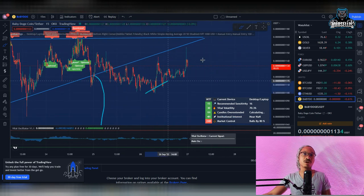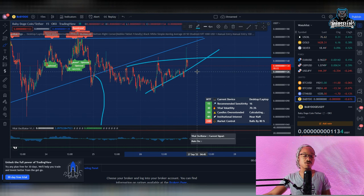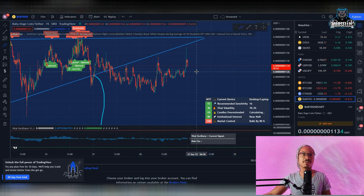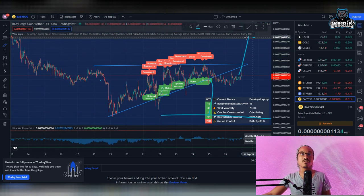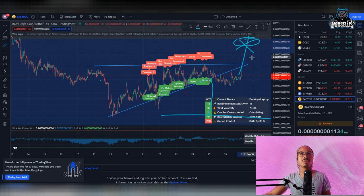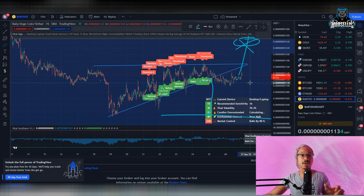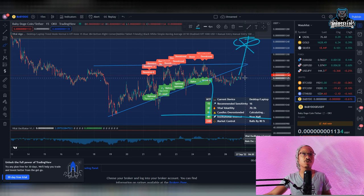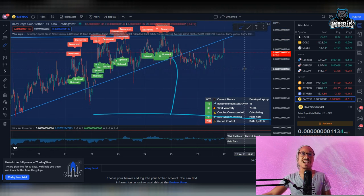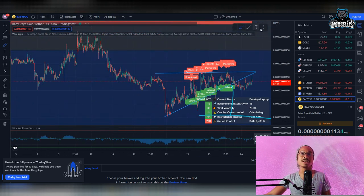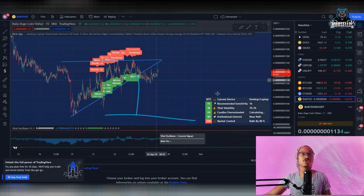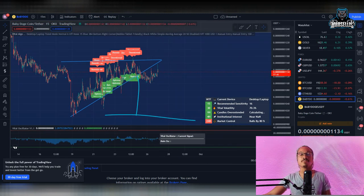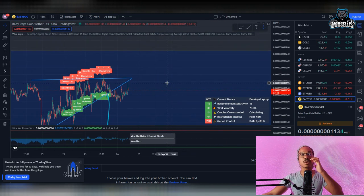So there is always a possibility for us to go on the upside and hit the 1250 resistance, especially with the 5th of October being the mainnet release date for Baby Doge. So on the 5th of October we should be having the mainnet being released on that day, and that will definitely trigger a lot of buying in Baby Doge leading up to there.